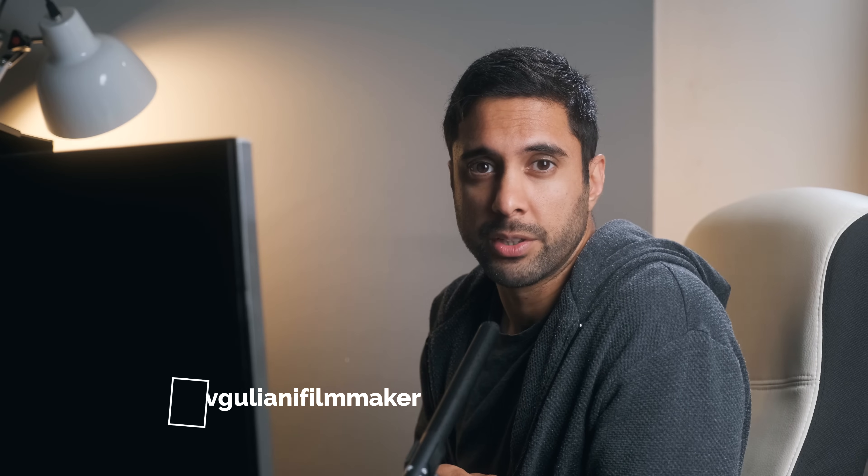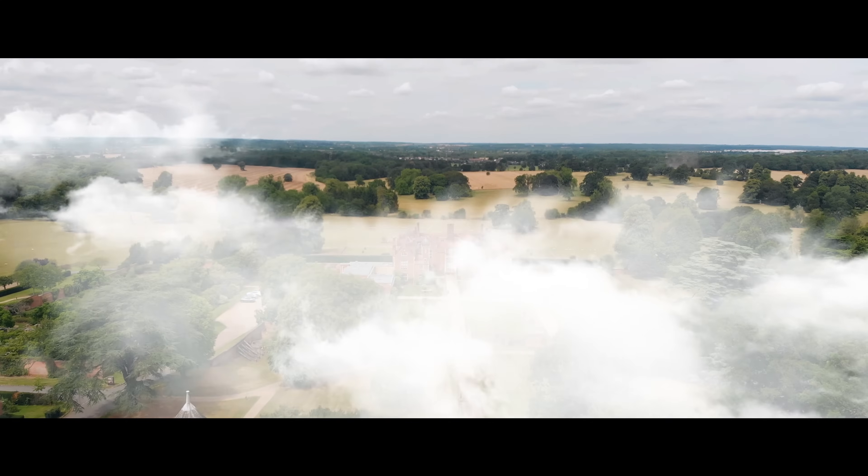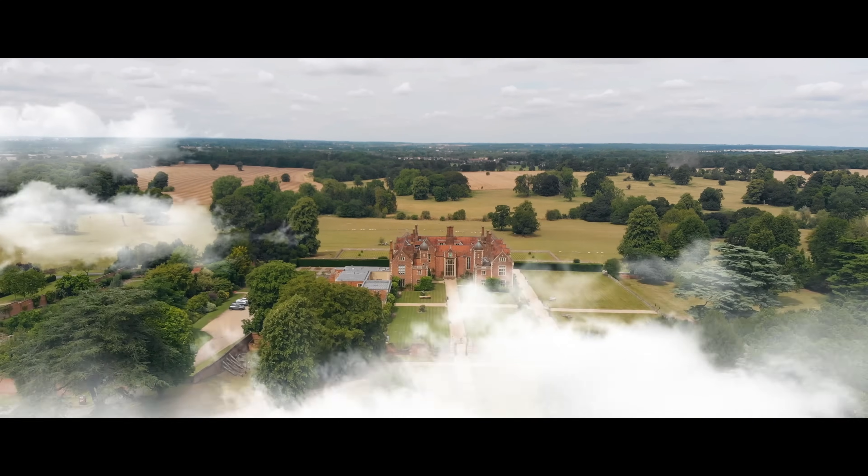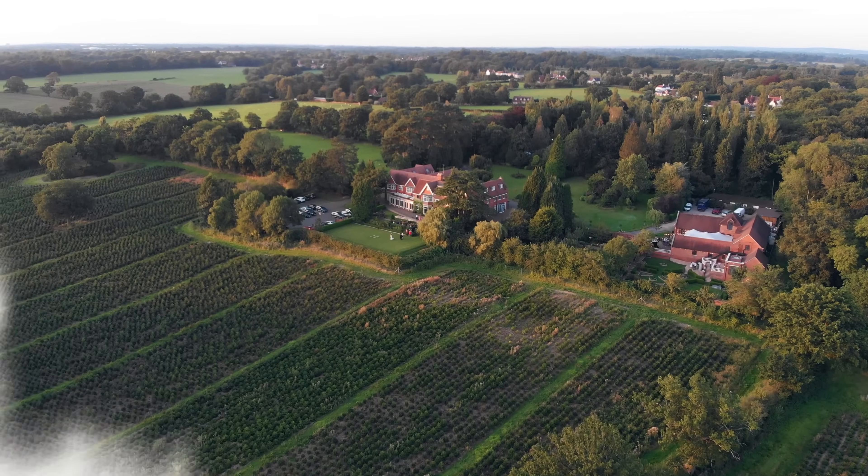Hi guys, welcome back to the channel and in today's video I'm going to show you how to add clouds into your drone shots inside Adobe After Effects. No messing around, get straight into the software and I'll show you how to do that effect.